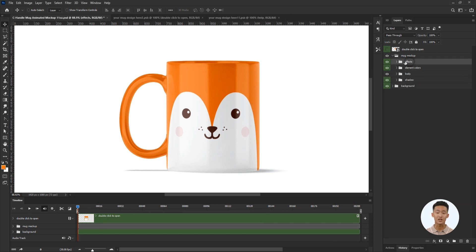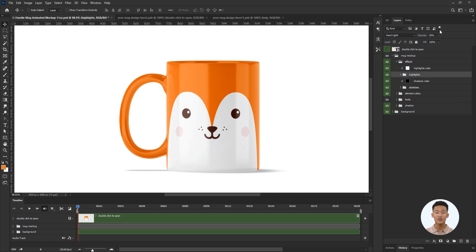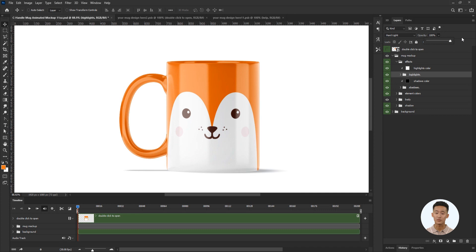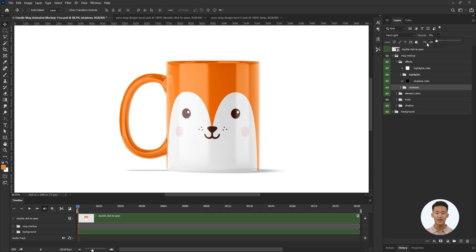Then I adjust the glossiness of the mug. I want to make it more glossy using the effects folder. The highlights layer is responsible for the highlights on the mug, and the shadows layer is for enhancing the dark areas.